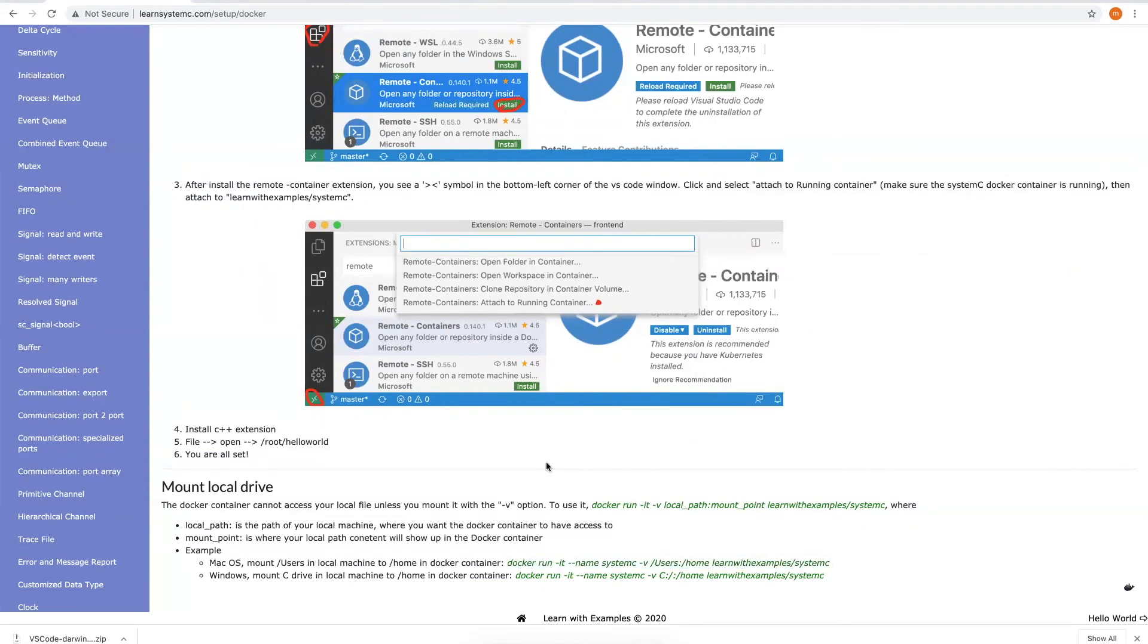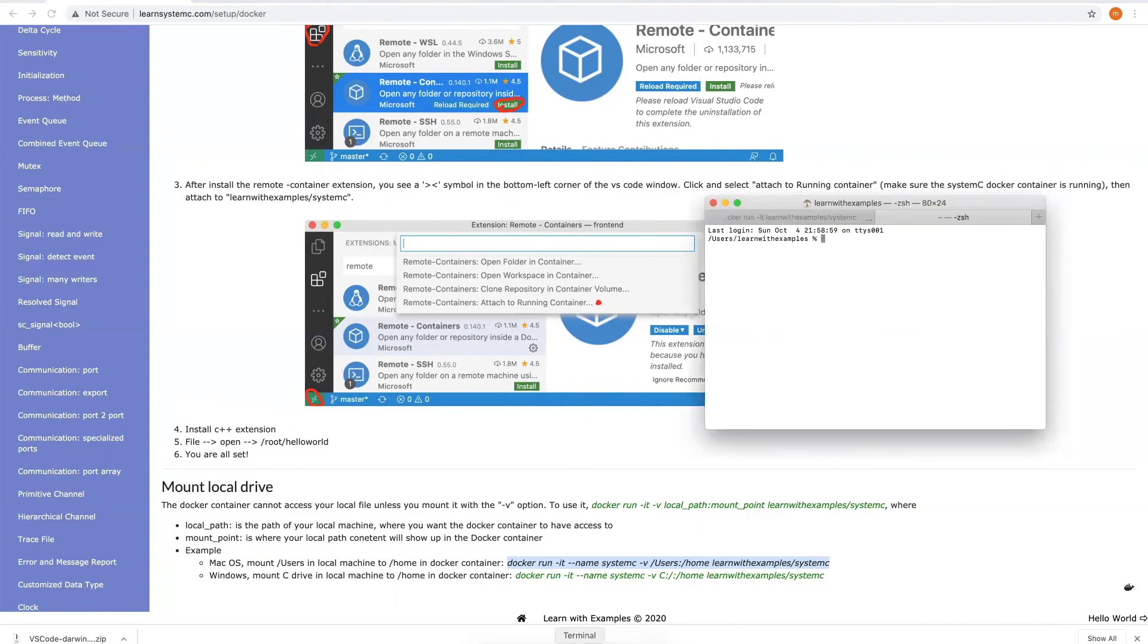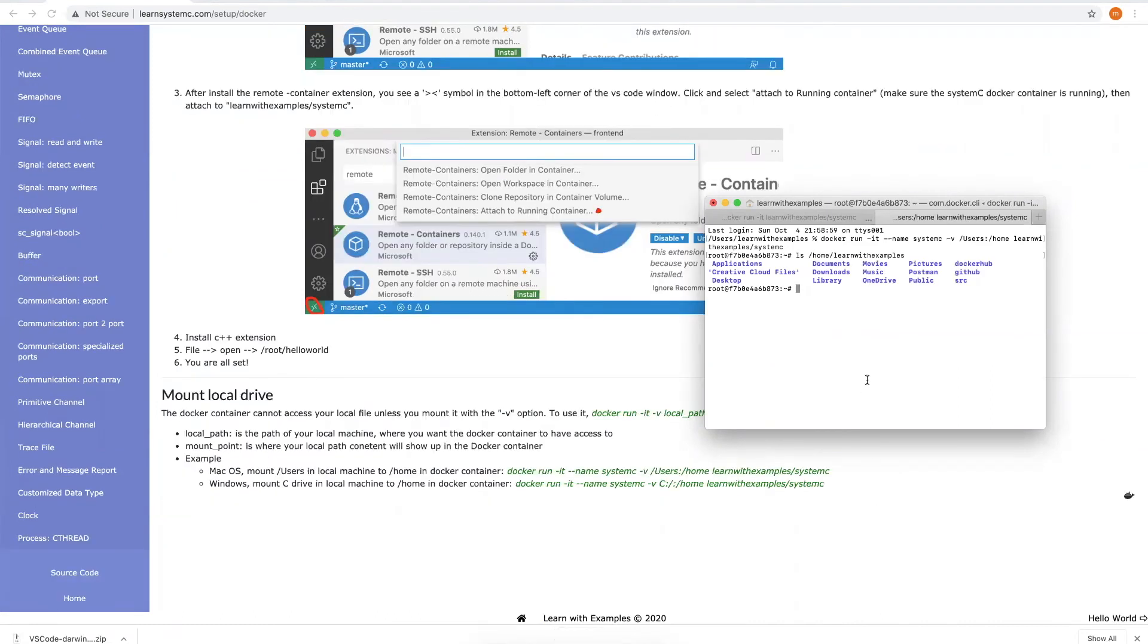The last thing you need to know is how to mount your local drive onto the Docker image. Otherwise, you cannot access your local file. To do that, you have to use the dash V option. Let's open a new terminal. Now you can see your local files from inside the Docker container.